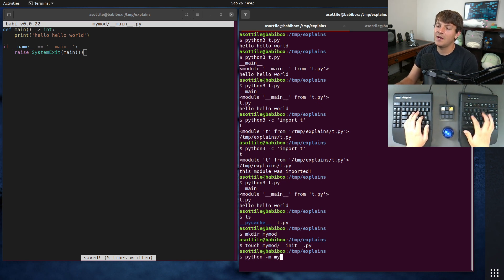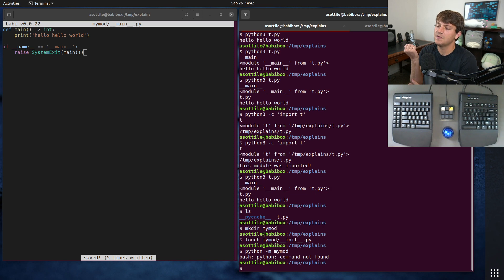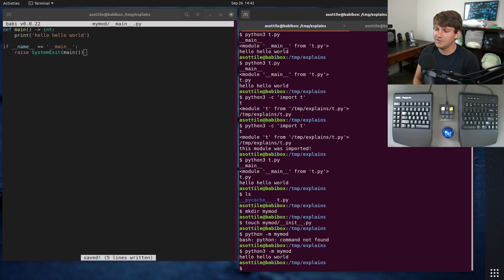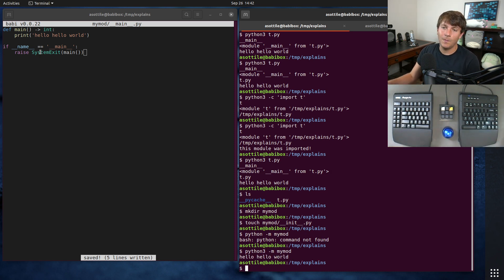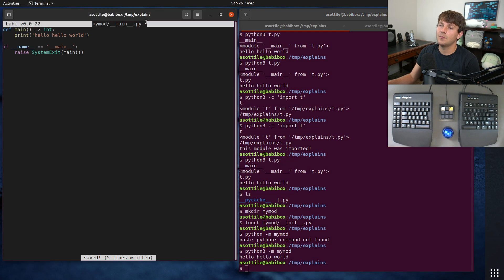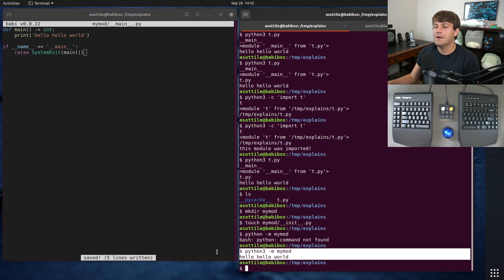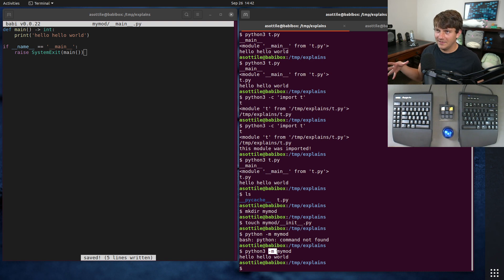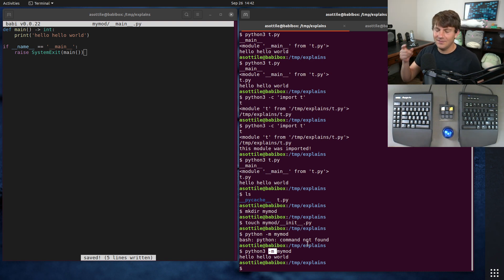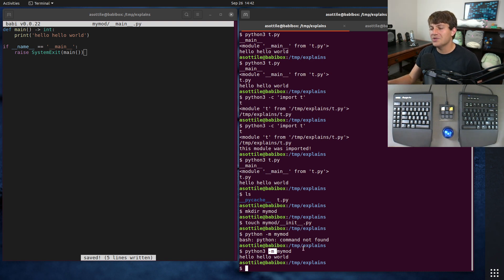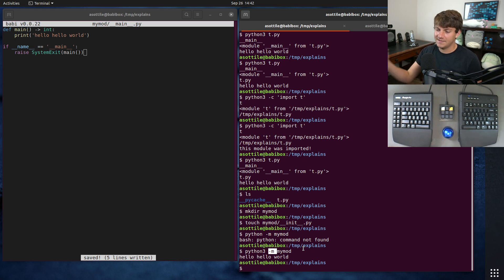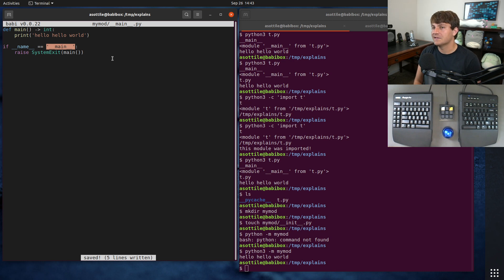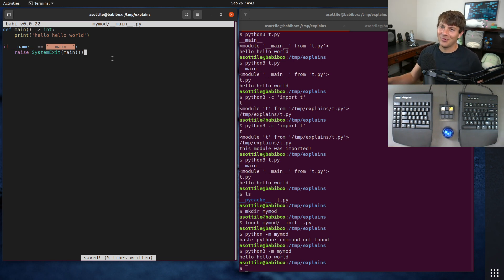And so now if we python dash m my mod. I didn't really talk about what dash m is in python 3. This allows us to execute this my mod main dot py here. So what dash m is is it's run a module. So it invokes a thing called run py which imports the module in a special way and executes it. Basically it magically sets the name to double under main and runs the module code that way it works properly.